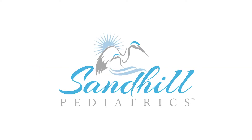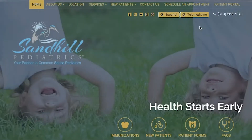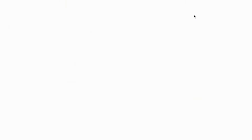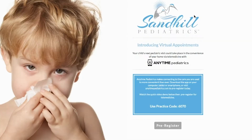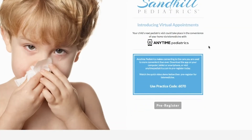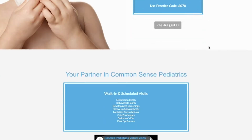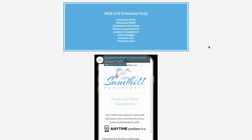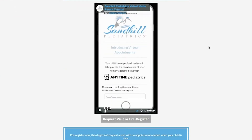Here's an example from our valued partners at Sand Hill Pediatrics in Florida. They added a telemedicine button prominently to the homepage of their website that links to the information landing page created by Anytime Pediatrics.